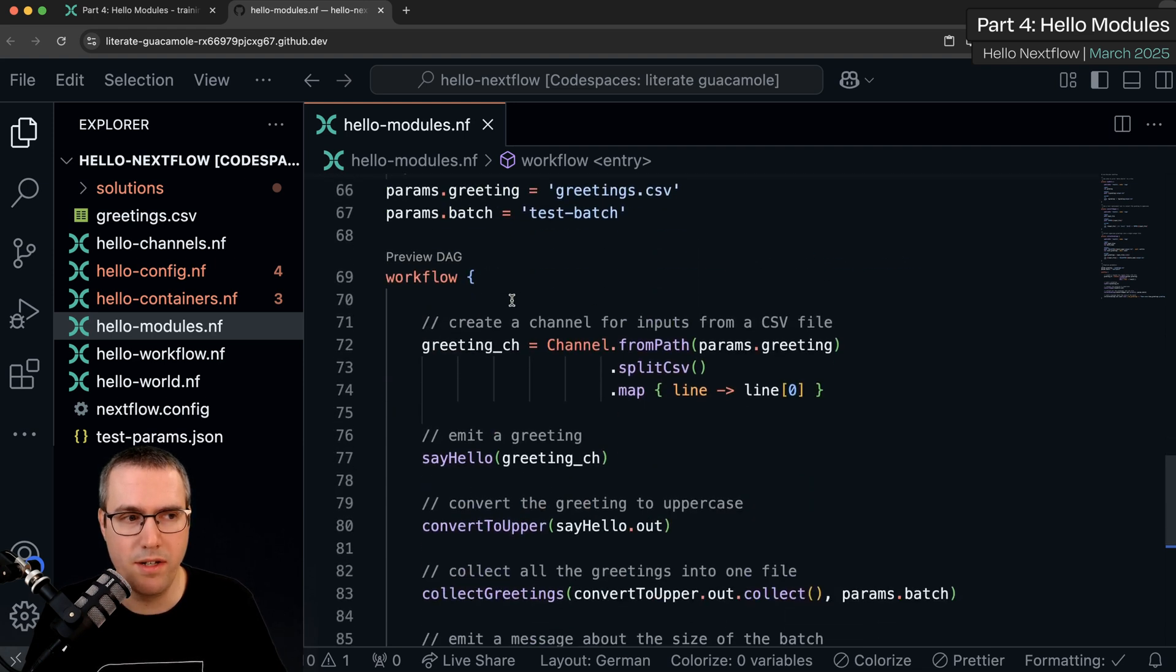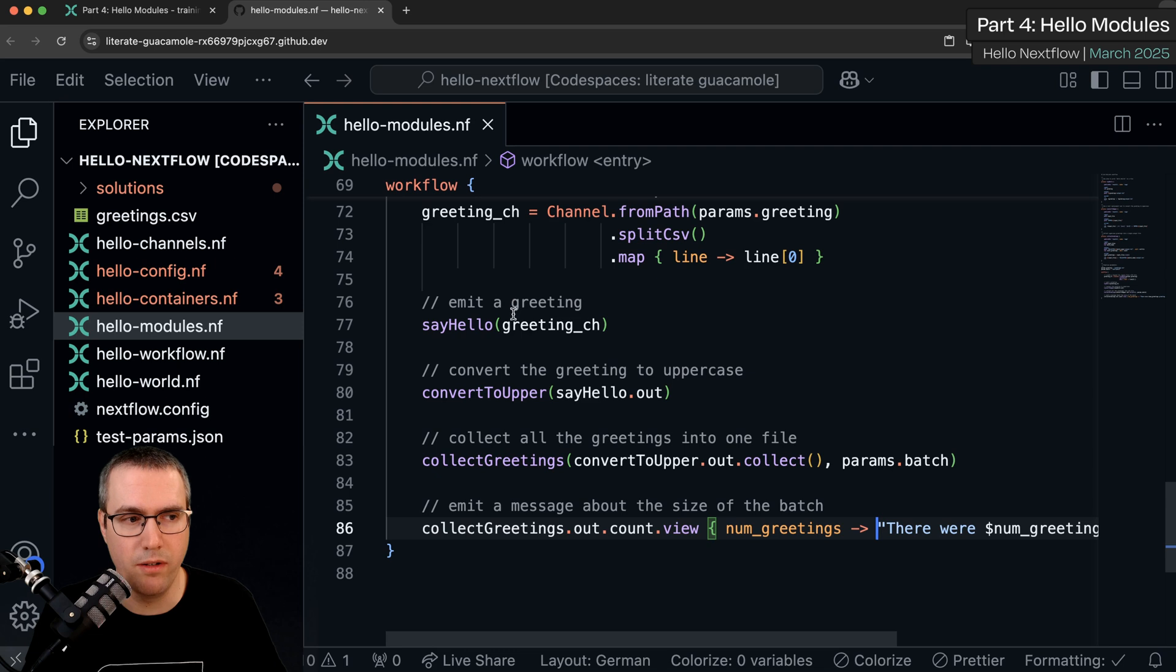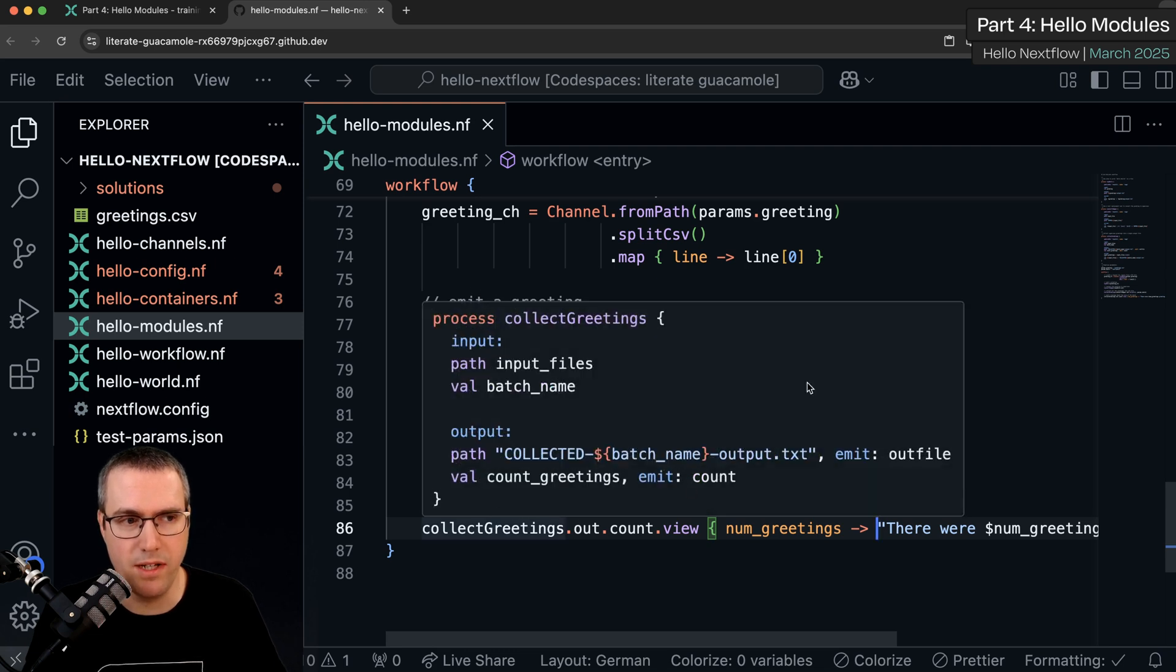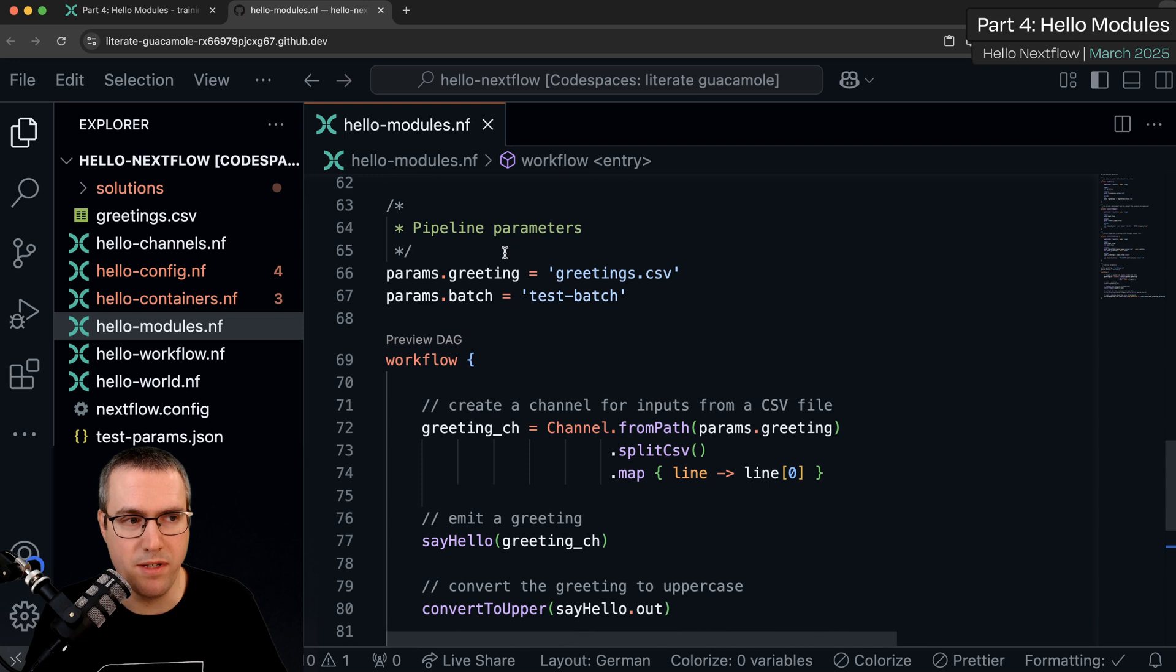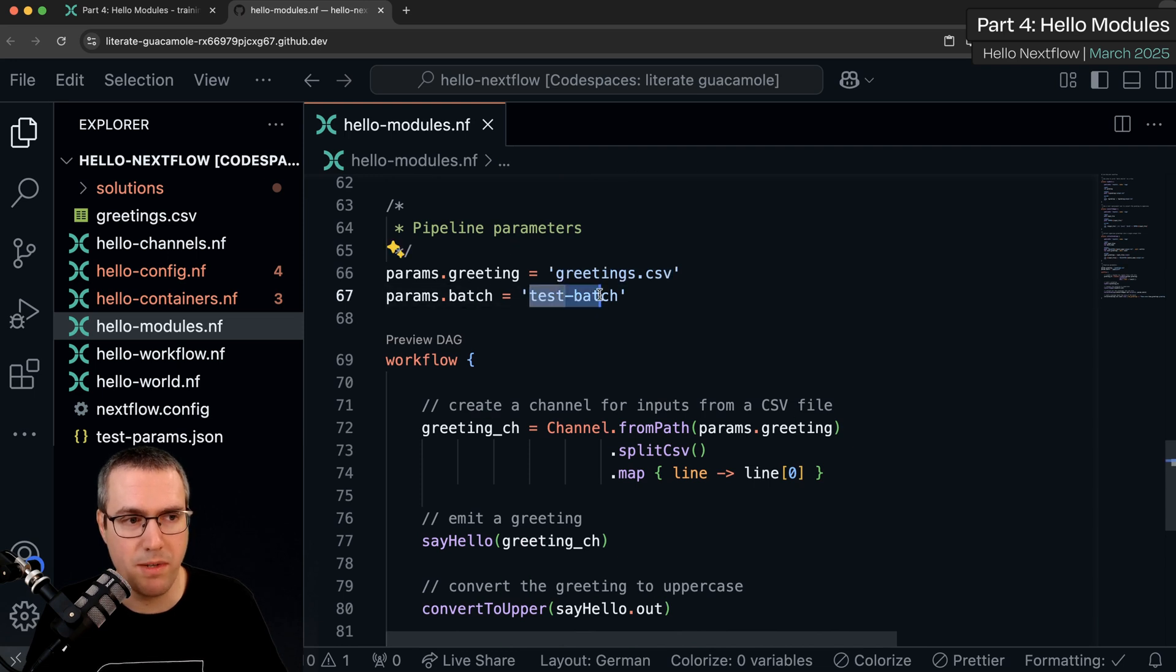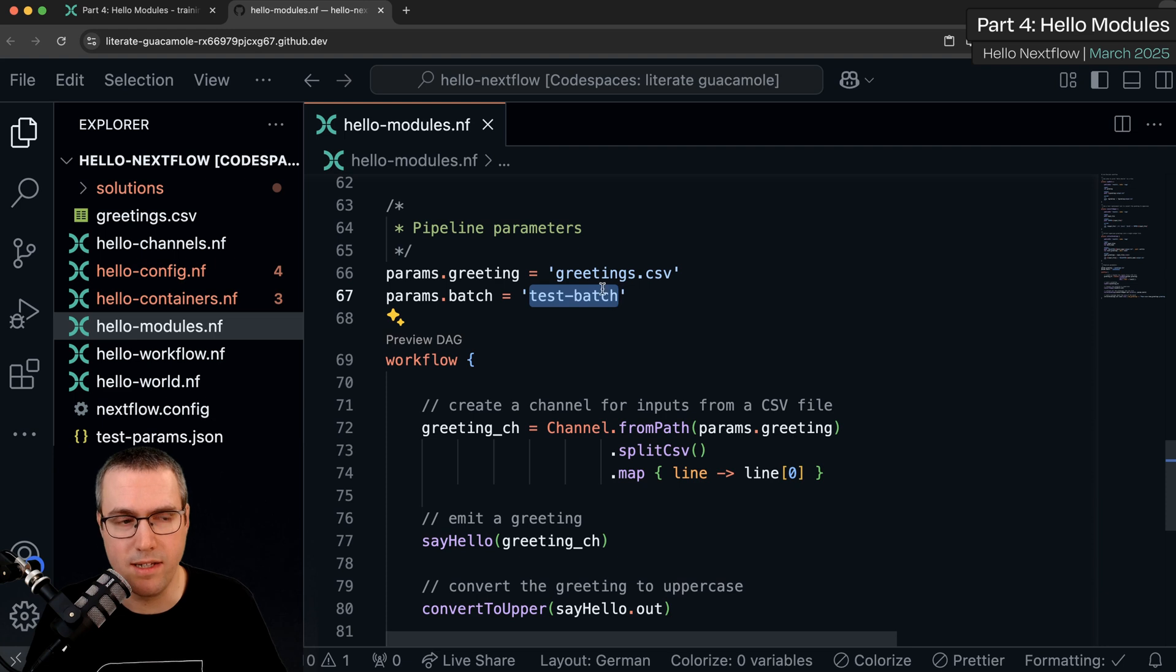We're in a simple workflow which runs these three commands and emits a message at the end. We have two parameters called greeting and the batch which specifies the name which is used for the collected output file at the end.